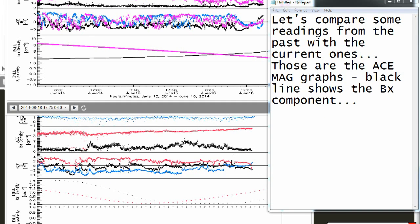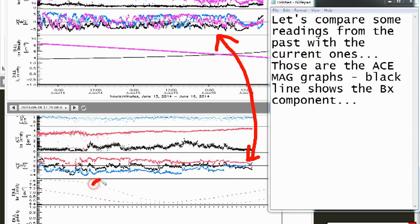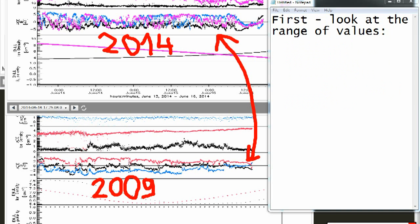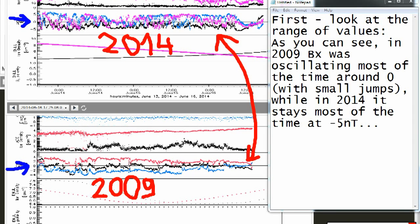Let's compare some readings from the past with the current ones. These are the ACE magnetic graphs. The black line shows the BX component. First, look at the range of values. As you can see, in 2009 BX was oscillating most of the time around zero with small jumps, while in 2014 it stays most of the time at minus 5 nanoteslas.